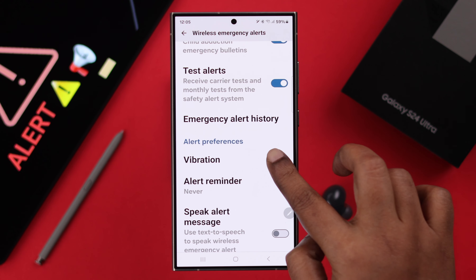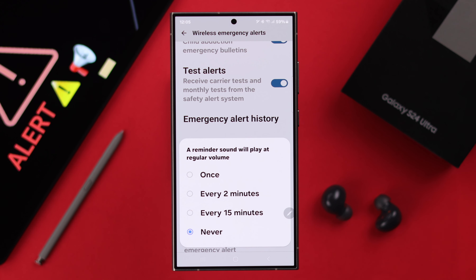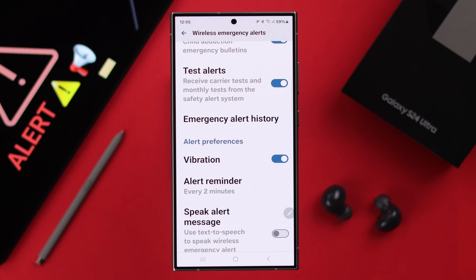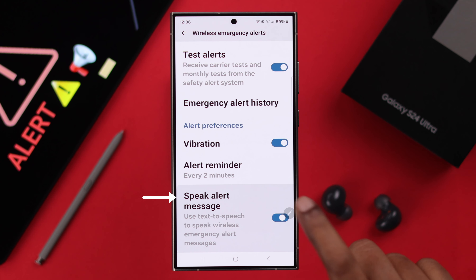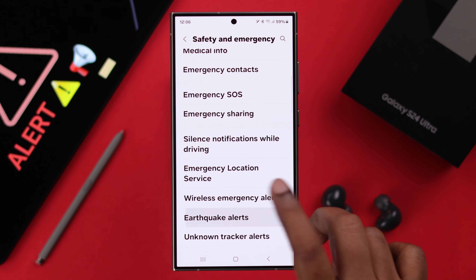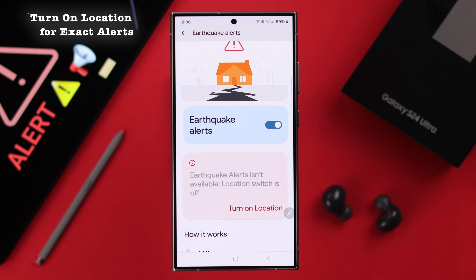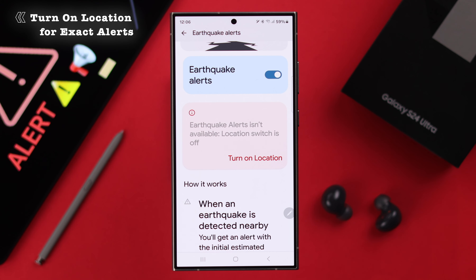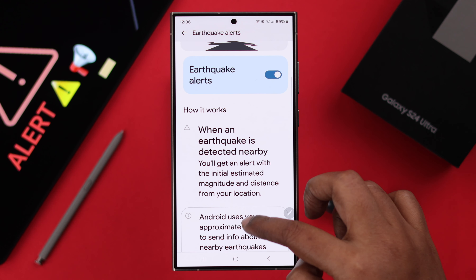You can turn on Test Alerts if you want to receive drills or monthly test alerts, set vibration for your alerts if you want, set a reminder or repetitive alert sounds if you want, and also you can use text-to-speech options for your emergency alerts. In addition to that, go back and you can turn on Earthquake Alerts.